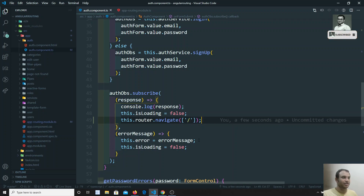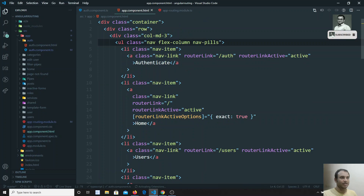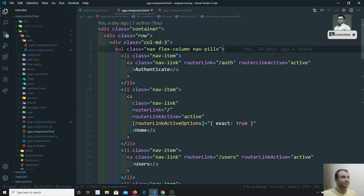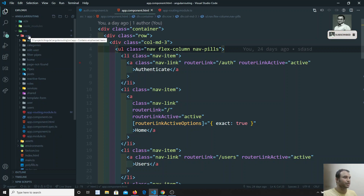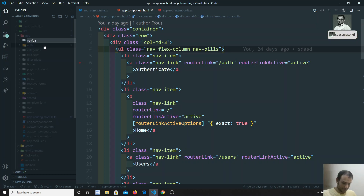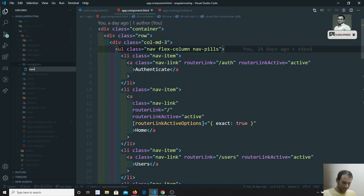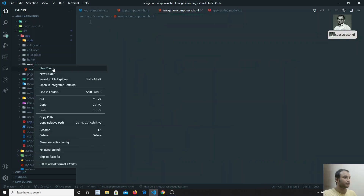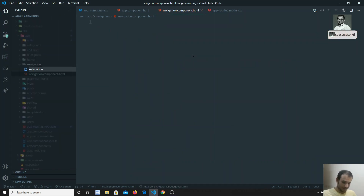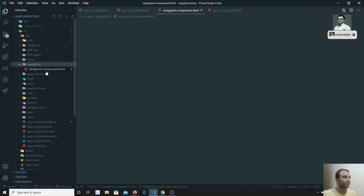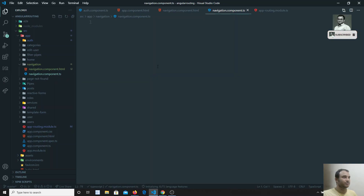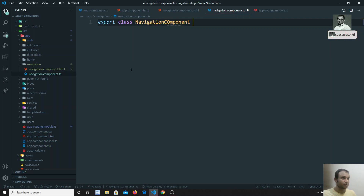In app.component.html we have all the navigation links. Let's separate this into a navigation component so it will be easier to handle authentication logic there. I'll create two new files: navigation.component.html and navigation.component.ts.